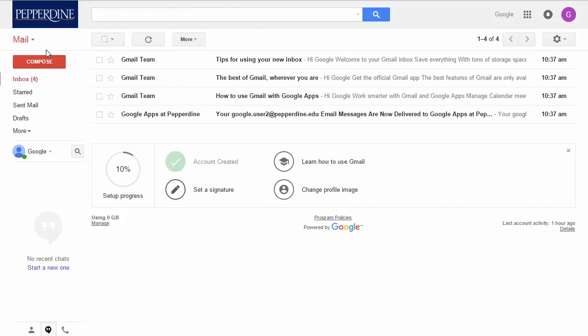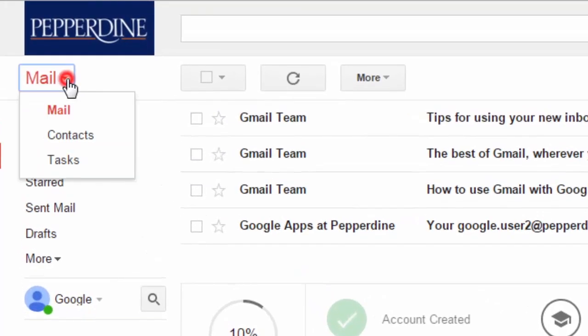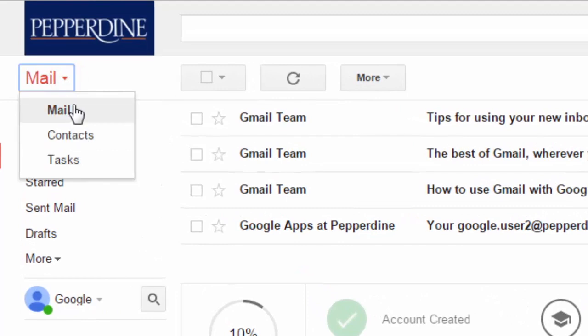Willie's Pepperdine email inbox will display with the default view for mail on the left side of the screen. Note the pull-down for selecting contacts or tasks. In this video though, we will focus on email.